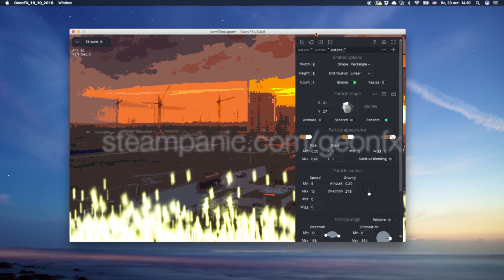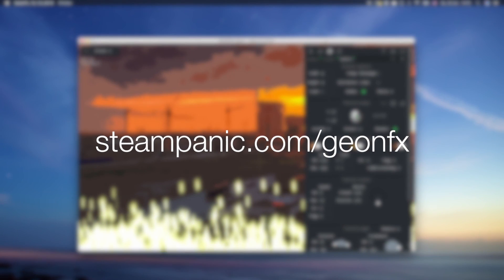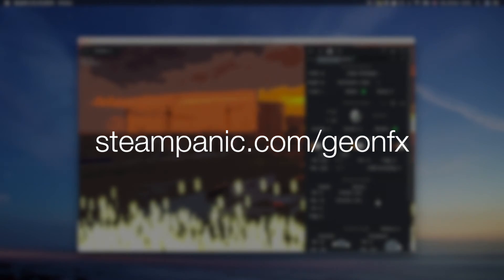Thank you for watching this video. Like and subscribe if you want more tutorials on GeonFX.